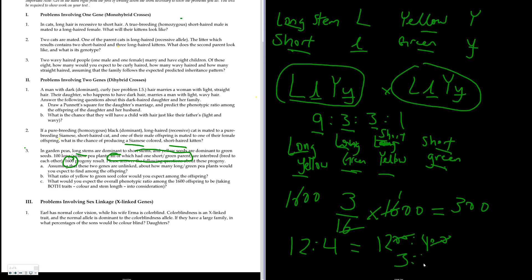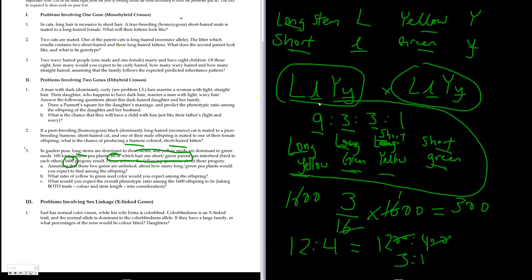The overall phenotypic ratio among all 1600 offspring, taking both traits into consideration, is the standard 9:3:3:1 dihybrid ratio. Remember: the ratio from your Punnett square gives you the probability, and multiplying that probability by the total number of offspring gives you the expected count. That concludes question three.